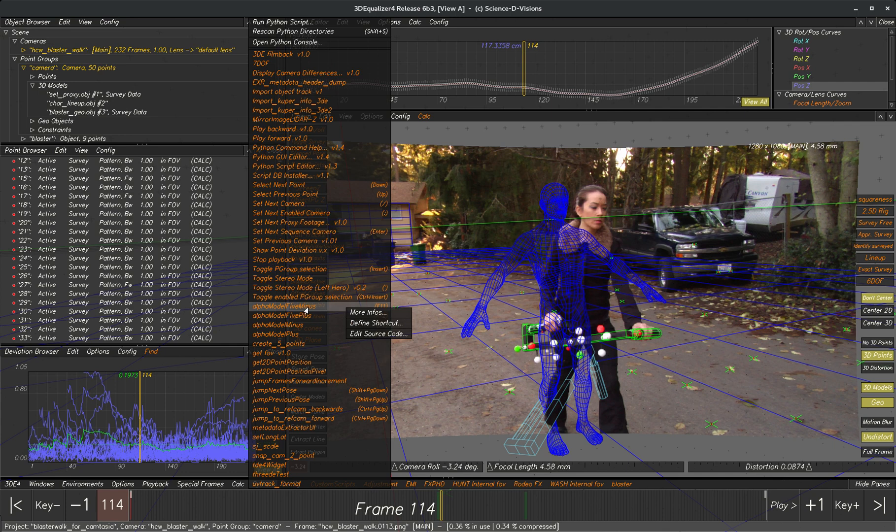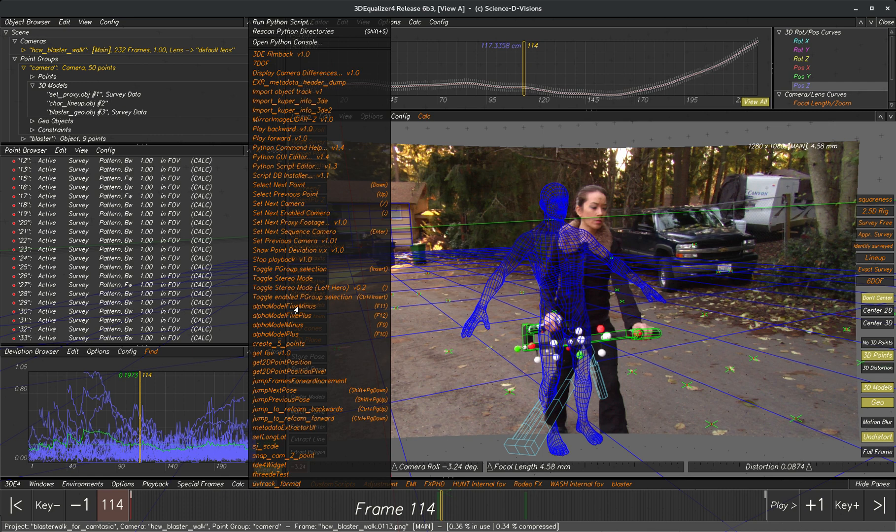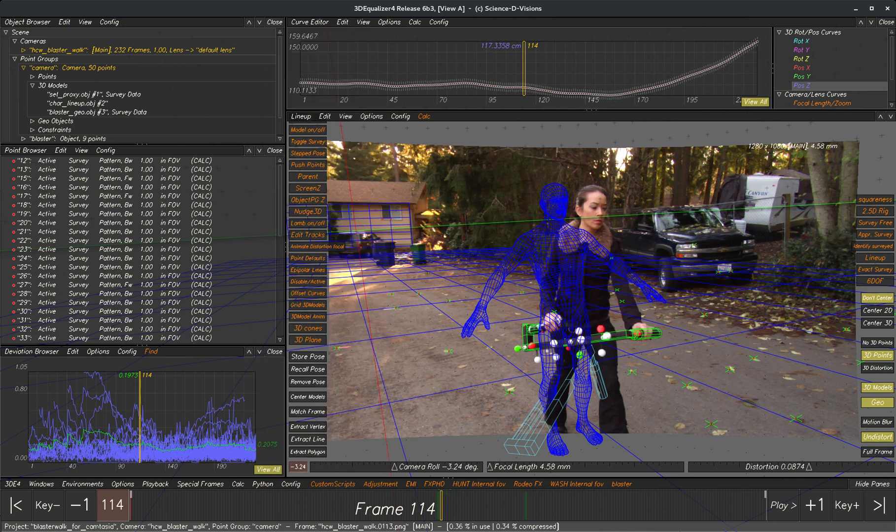What you want to do is assign hotkeys to these four Alpha Fades. I like F11, F12, F9, and F10. These are by default set to 1% or 5%, but let's look at how they work.